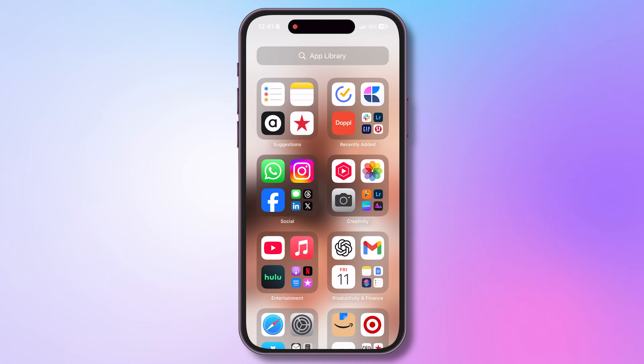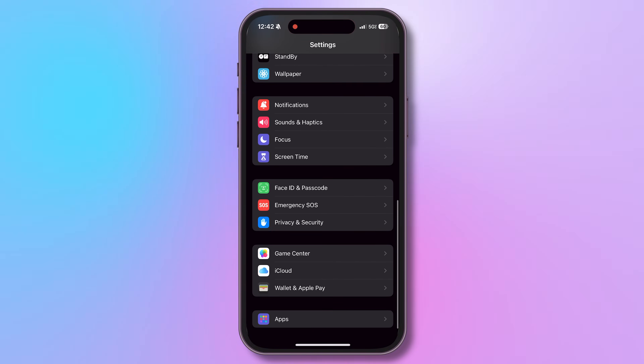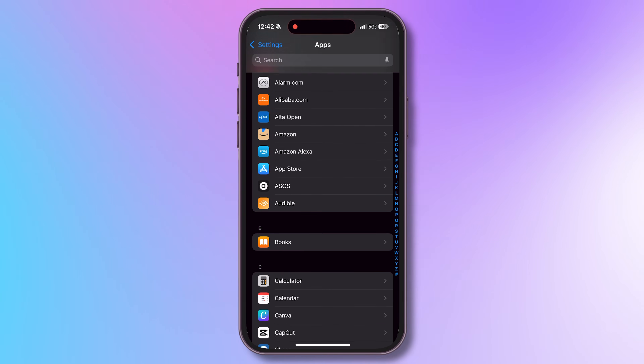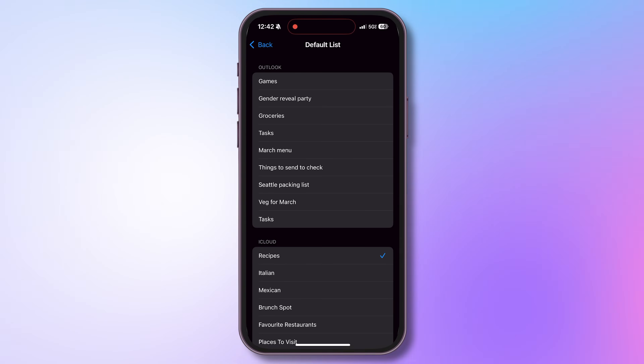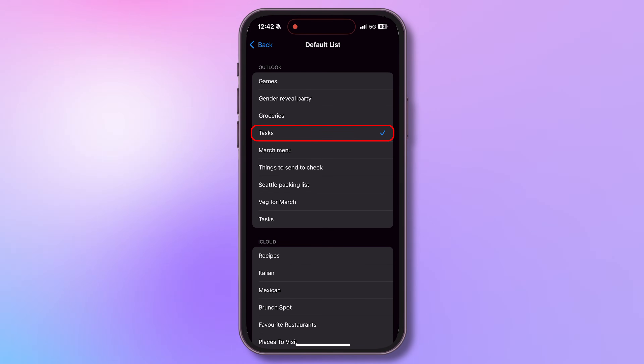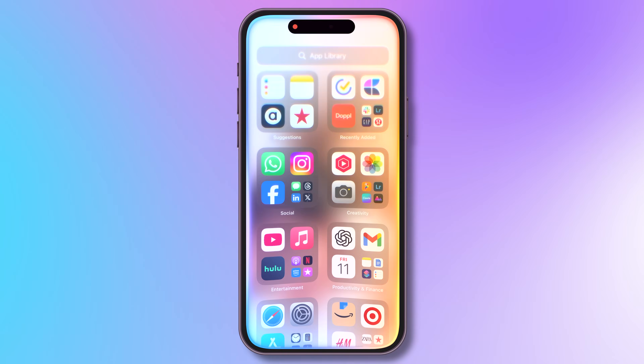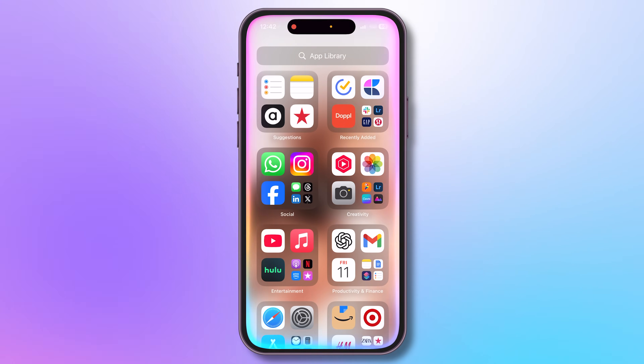I use Reminders heavily with Siri on my phone, my Mac, and my HomePod mini — everywhere. Is Siri sending your reminders to the wrong list every time? You can fix that by telling Siri and iOS which is your default reminder list. To do this, go to Settings, scroll to Apps, go to Reminders, and you'll see Default List. Select the list where you want your default reminders to go. Next time you tell Siri to remind you of something, it'll send it to the right one.